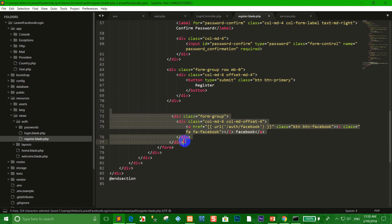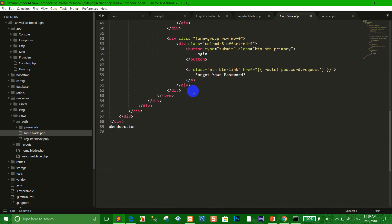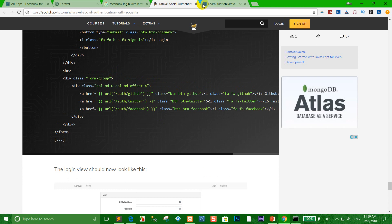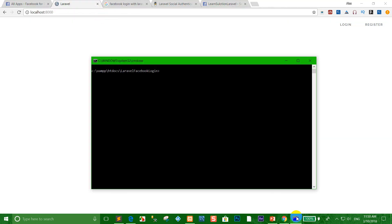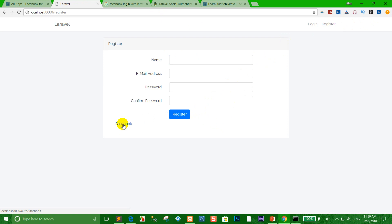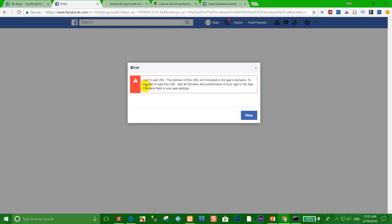Now run the Laravel server again. Refresh the browser. You can click Login or Register to test Facebook login. Click Register and then click the Facebook button. An error occurred — we need to fix the redirect URL.